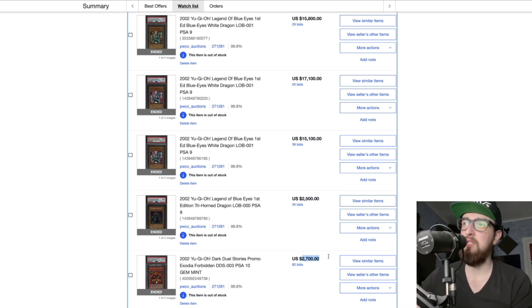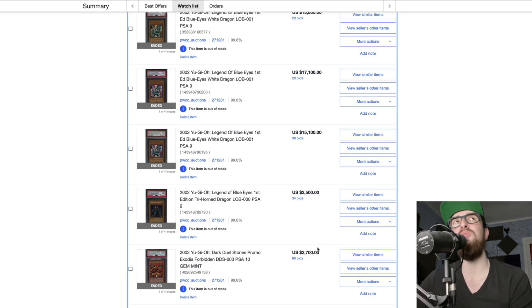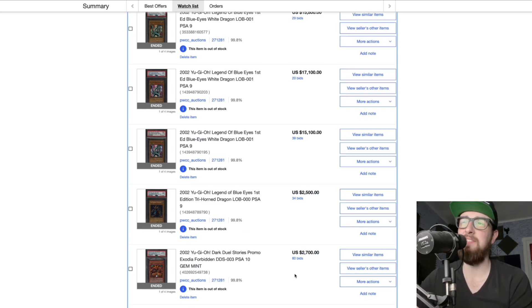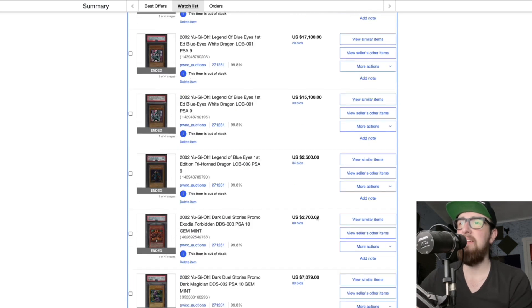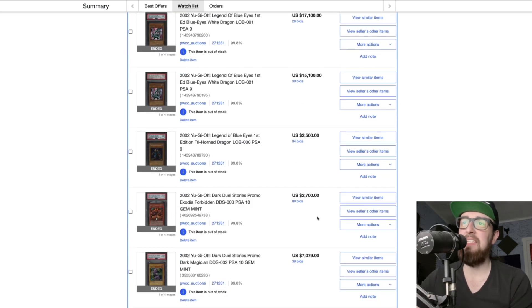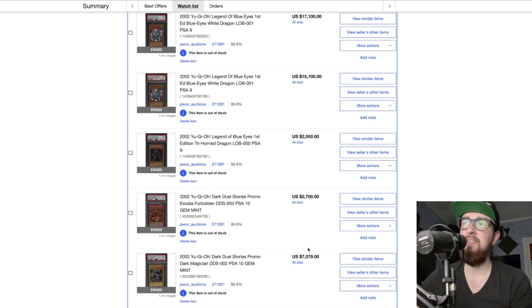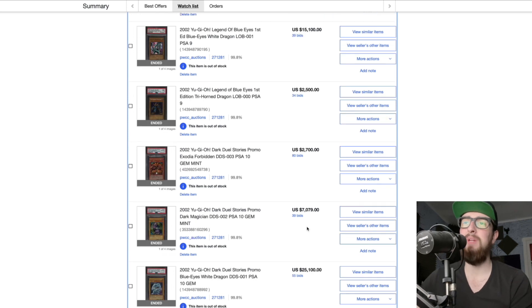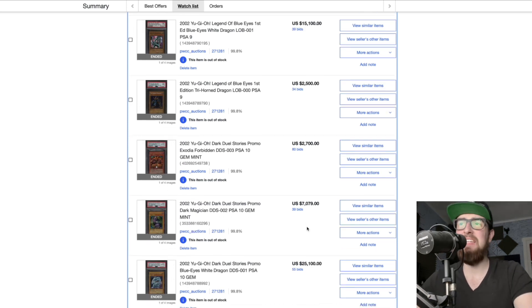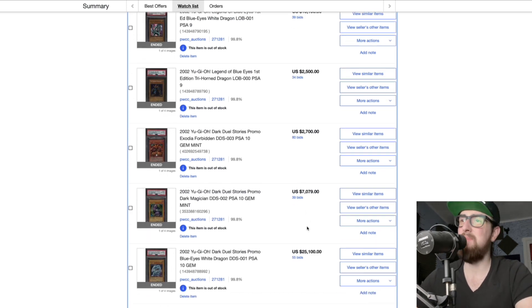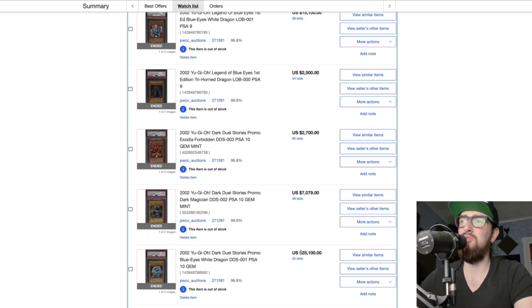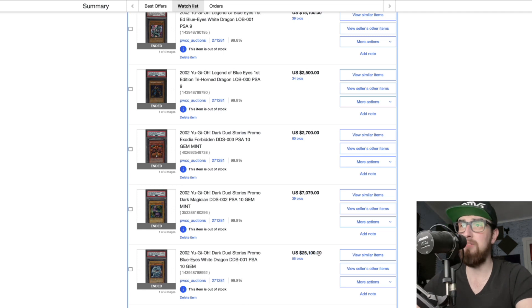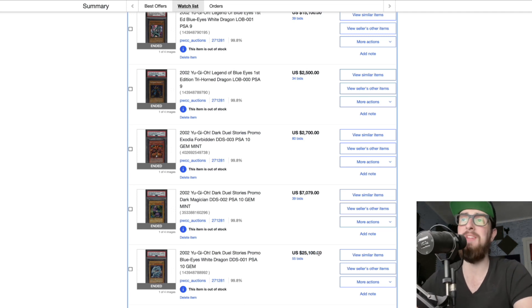Next up we have a DDS PSA 10 Exodia for 2.7K. It's funny, like a few months ago you could still pick this up for like 500, 600. If anything like has really gone up crazily I think it's this Exodia and the GBI god cards. Then we had a DDS PSA 10 Dark Magician for 7K.